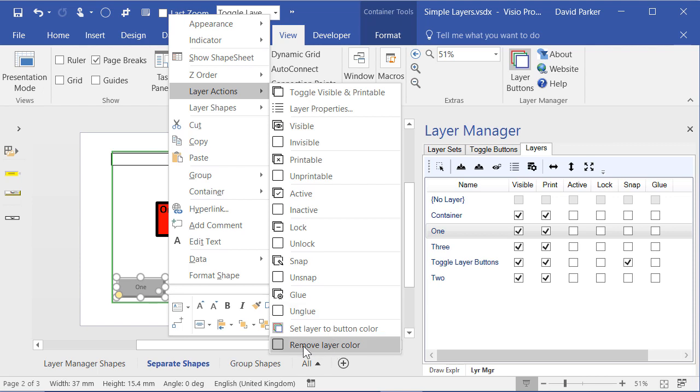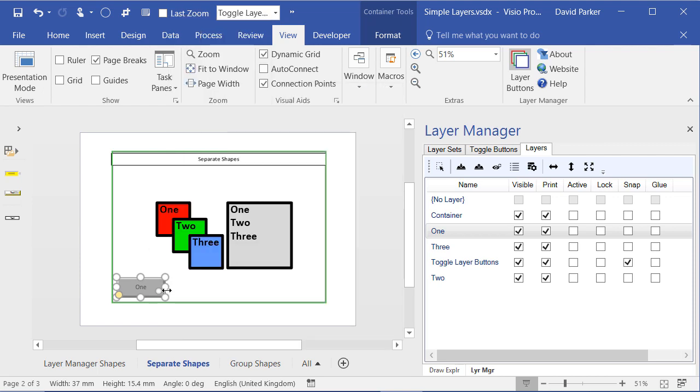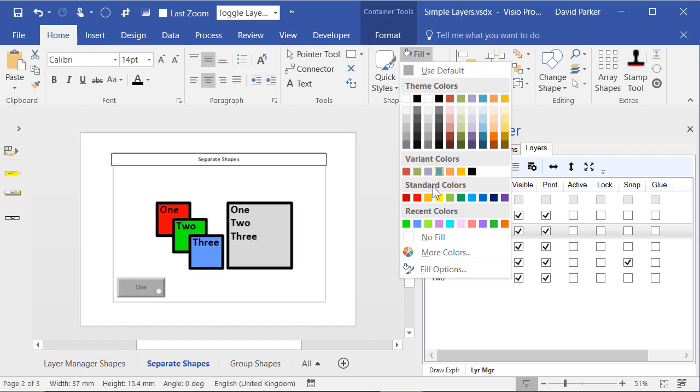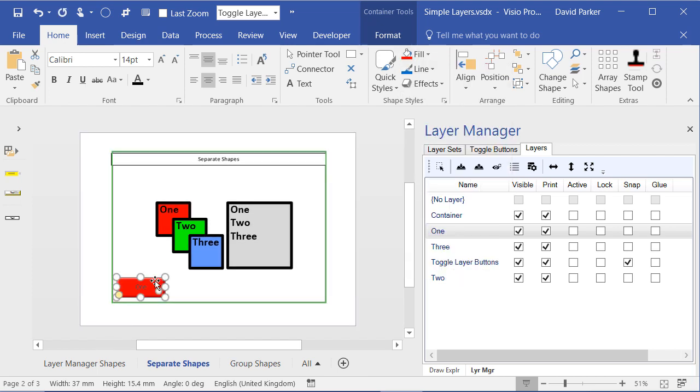And a good one down here which is showing me how to set the layer to the button colour. So how does that work? Well let's say that I want to colour this button as red because I want layer 1 to be red.